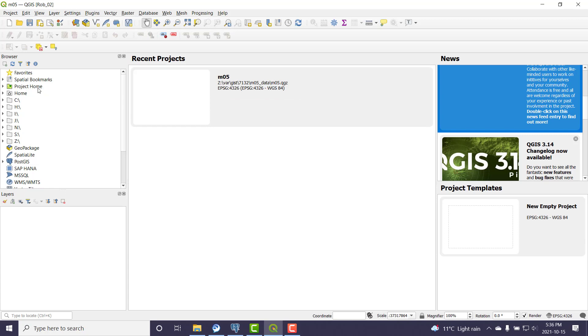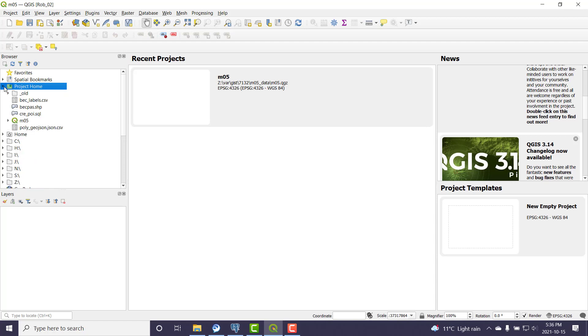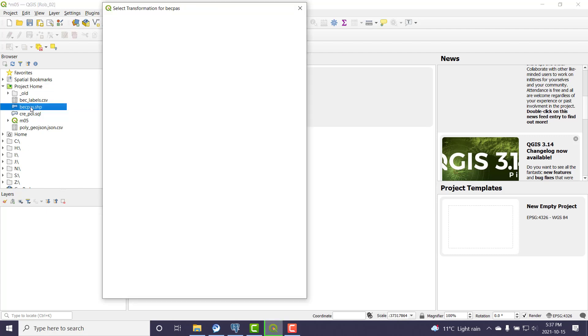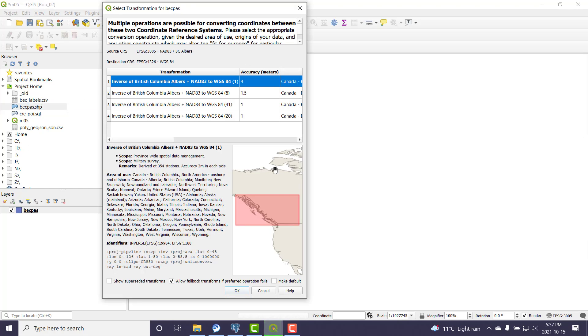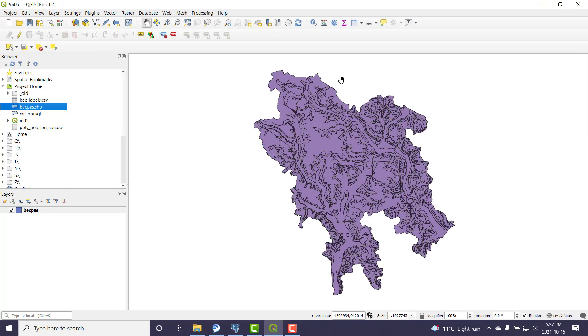One thing that's shown up here is this project home, so this is the directory that my QGIS project file is in. I copied over some data earlier in the lab, and there's this BEC Pass shapefile. I'm going to double click on that and it should add it to the view. I'll just go okay to the transformation and that looks good.